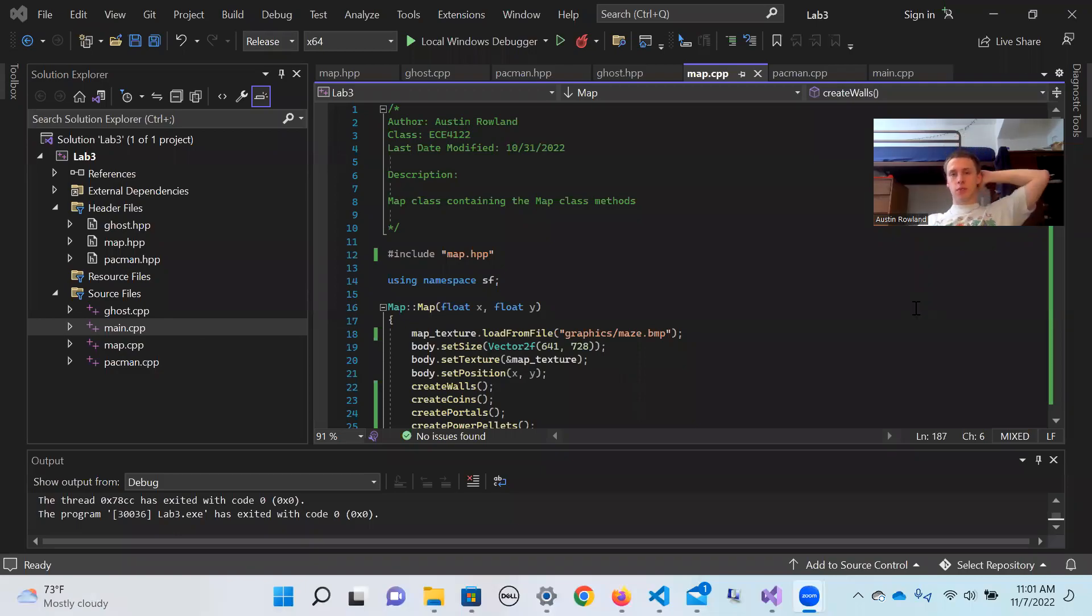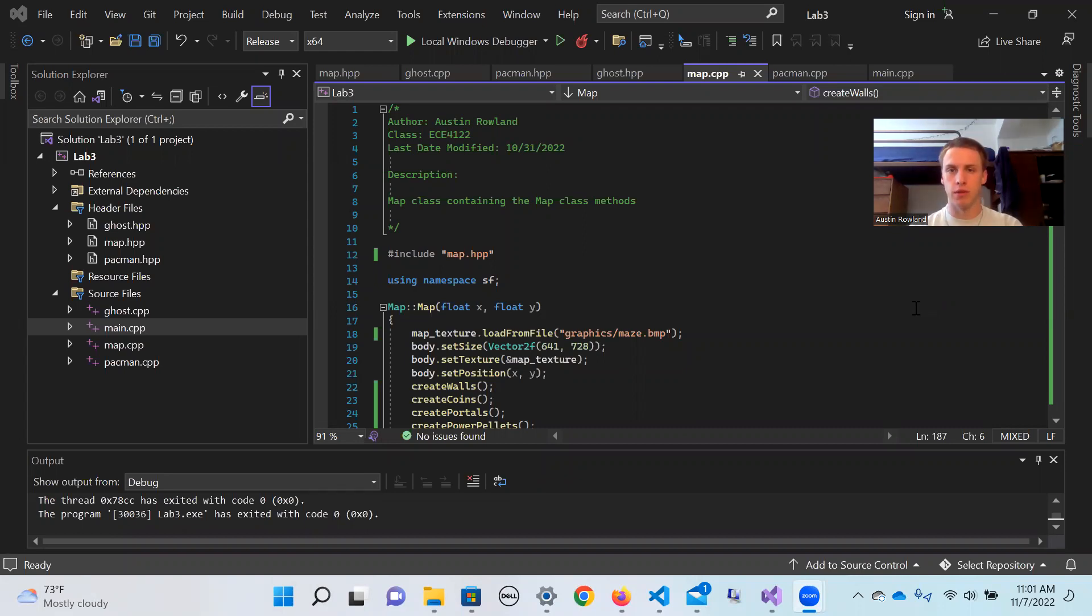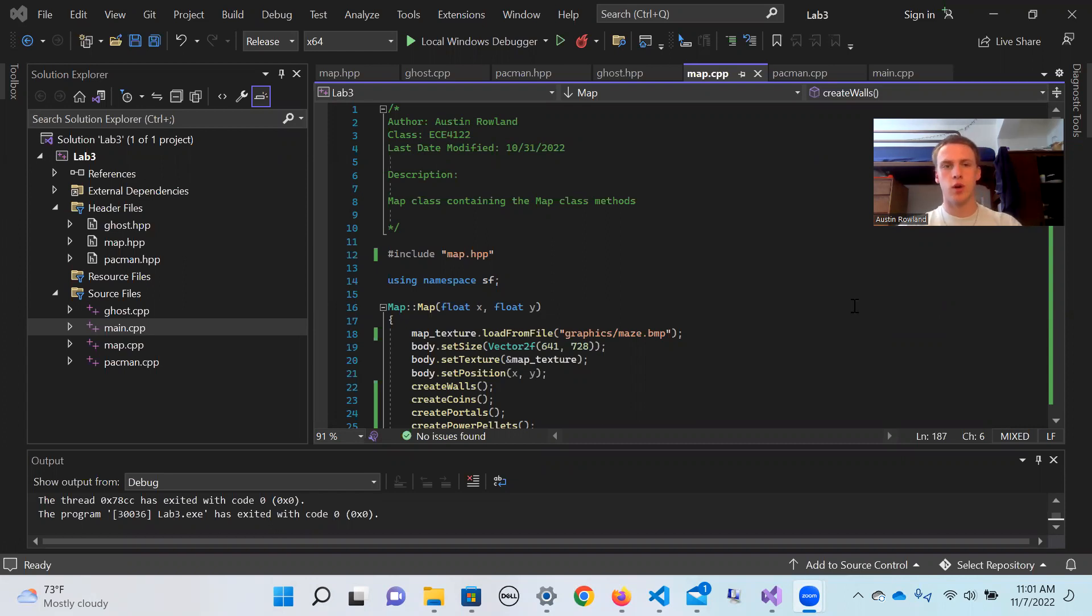Hey, this is my Lab 3 video demo for my Pac-Man video game using SFML for ECE 4122. So just a couple things about this game.